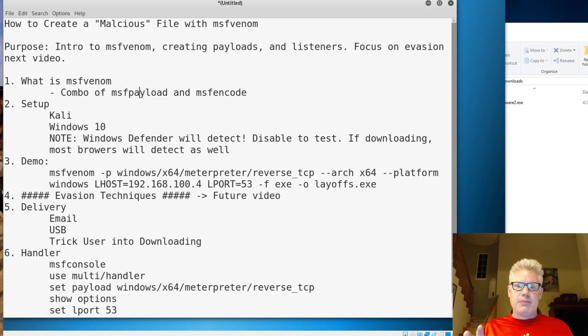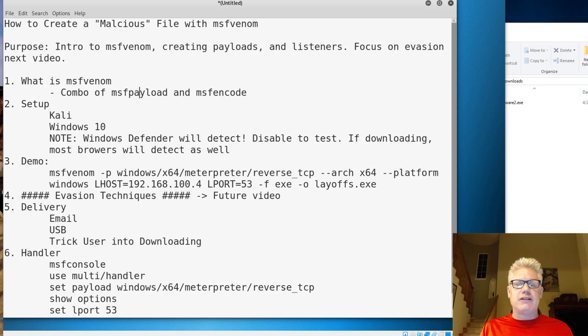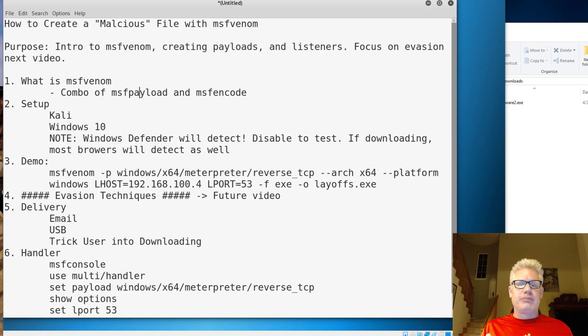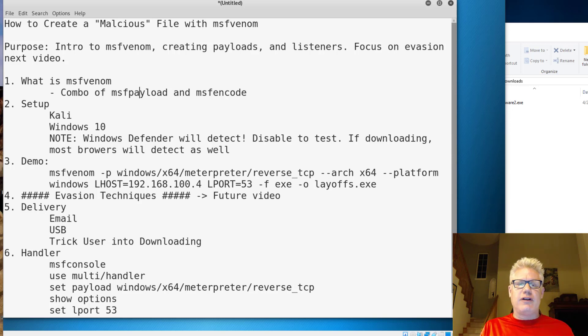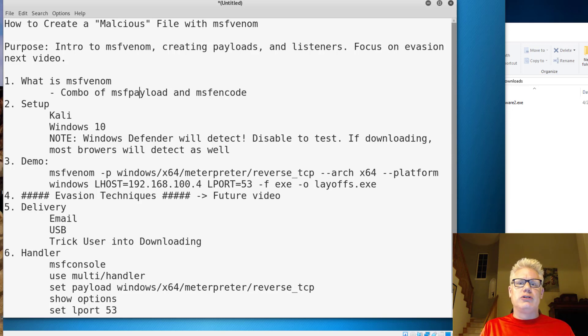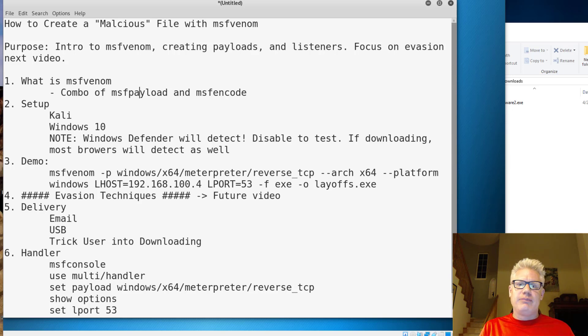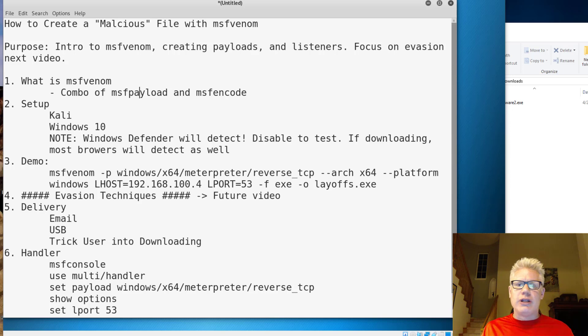The purpose of this video is not to go into great detail on how to obfuscate the file. I realize the file will be easily detected by anti-malware, but the point is to show you how to generate the file, and later in a future video, we'll go over how to obfuscate that file or how to evade anti-malware using staging and encoding and other techniques.